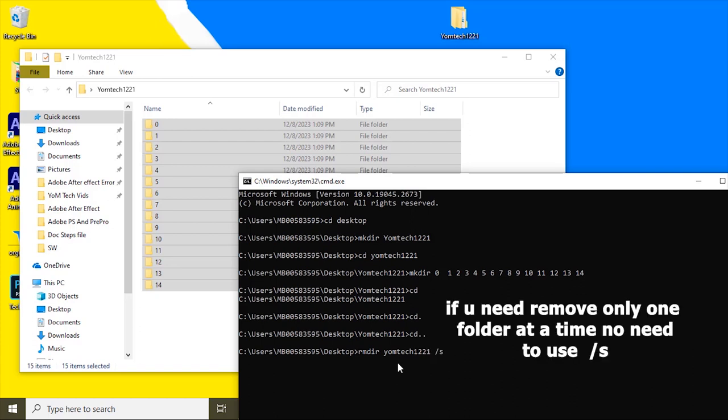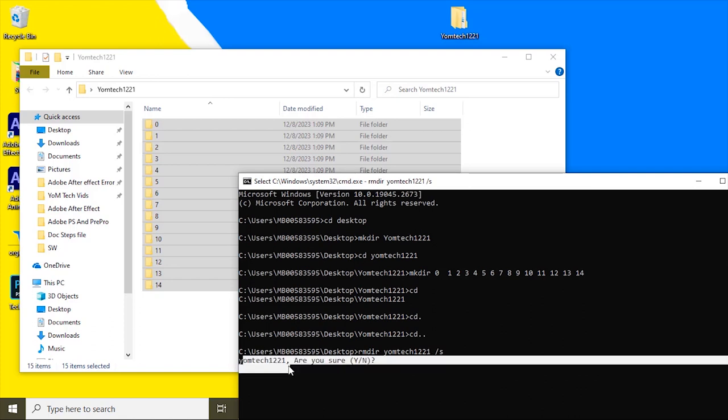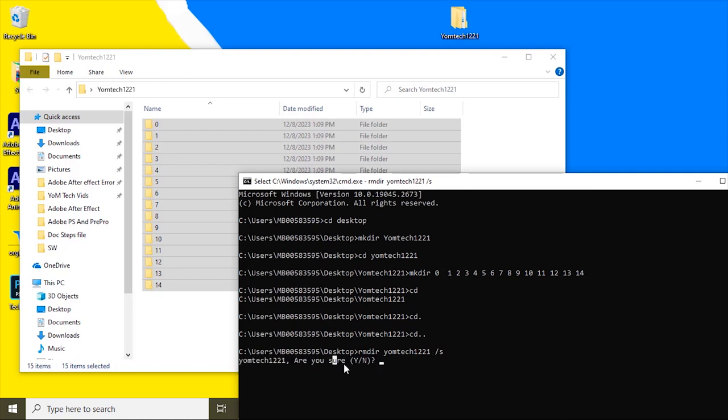rmdir /s then the folder name Yomtech1221. When you press enter, it will ask for confirmation: are you sure to delete these folders? If you need to delete, press Y for yes.